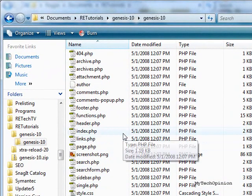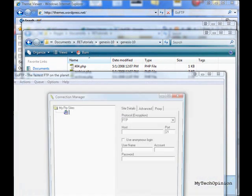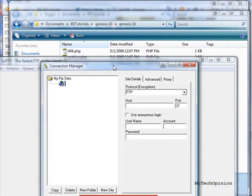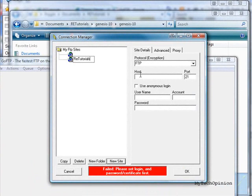Now we need to get these files onto your self-hosted blog. So next we need to open up GoFTP, the FTP client. I'll go ahead and open up that software. You can see there are zero sites at this time, so we'll go ahead and click on the New Site button. Type in a site name — I'll do REtutorials. That's just a descriptive name.